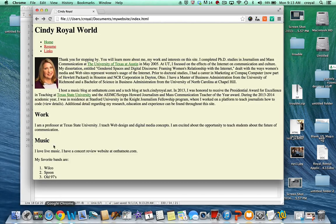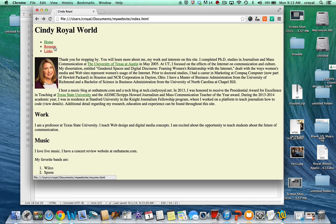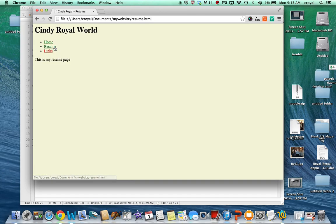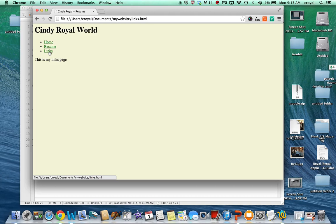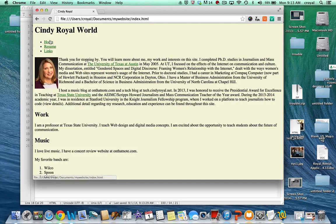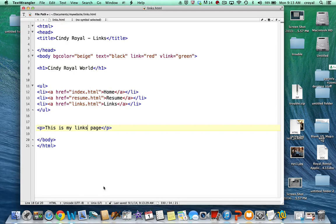If we go back to our site here and refresh this page, we should be able to click on resume and links and go around our site. Except for the content being completed on resume and links, we have a complete website with three pages created, and that's all that you have to do to complete this project.